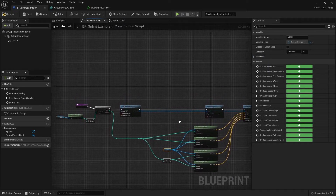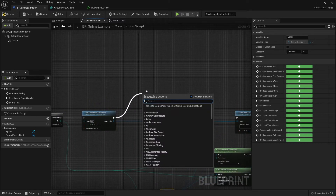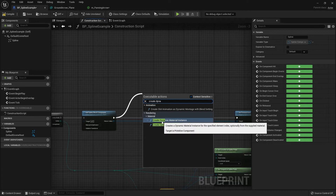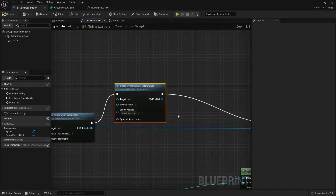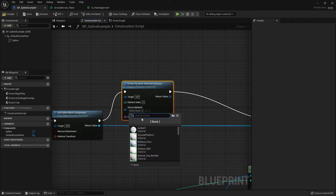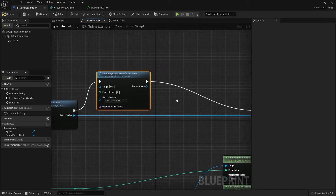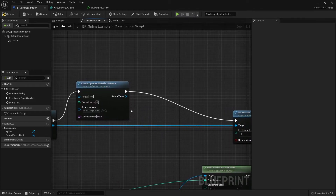Drag out from the Add Spline Mesh Component and search for Create Dynamic Material Instance — there are two; choose the one with the Primitive Component target. With this node we can set the source material to the panning arrow material. For the Element Index, leave it at zero since we only have one material on the mesh.